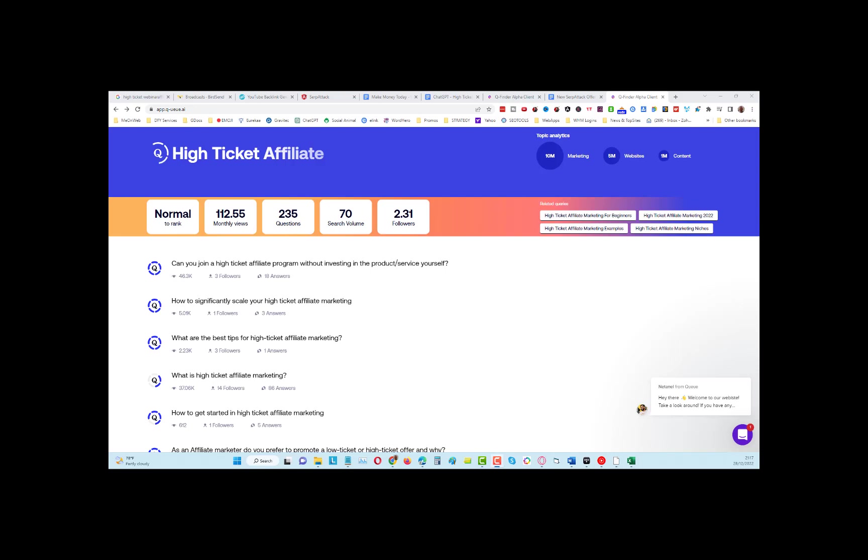Hey guys, Tony here, and I'm going to show you a neat trick to get traffic from ChatGPT. We're using an app called q.ai. You can take a free trial with this, and we can use this to get traffic from Quora.